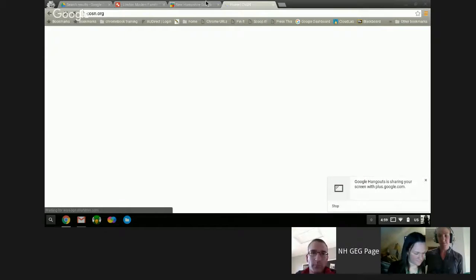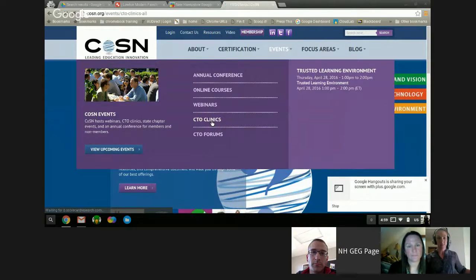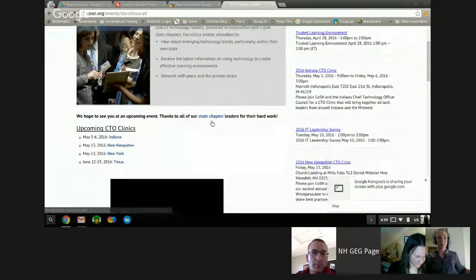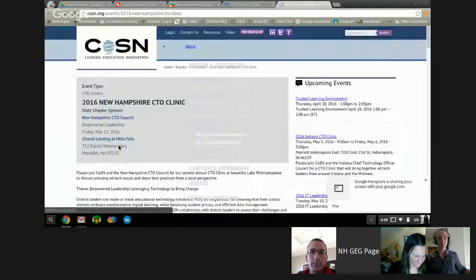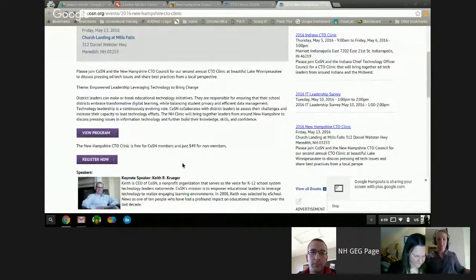While she's pulling that up — usually around this time, Krista sends out requests for proposals for a tech conference that's end of November, beginning of December, so be on the lookout for that. For COSIN, it's cosin.org — go to Events, then Clinics. We're having the Technology and Leadership Clinic on May 13th up on Lake Winnipesaukee at Church Landing at Mill Falls. This is mostly for technology leaders.